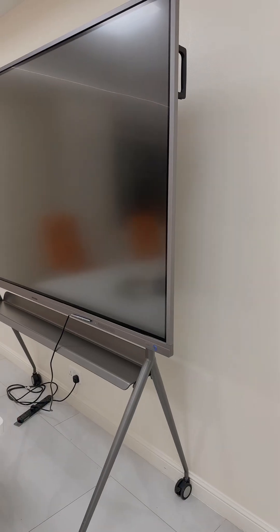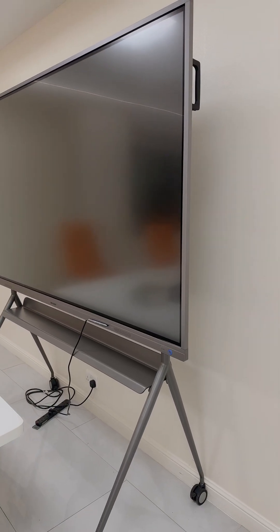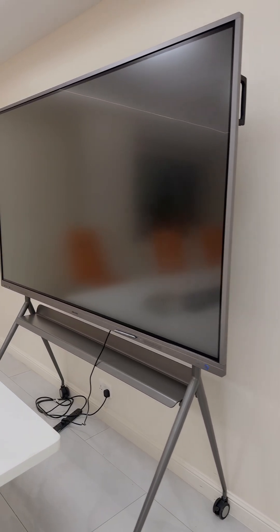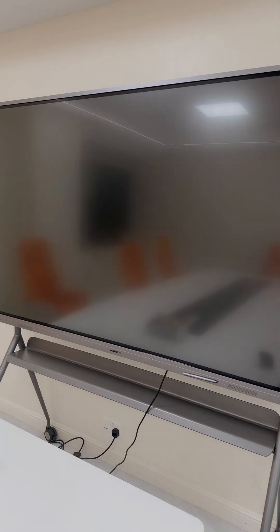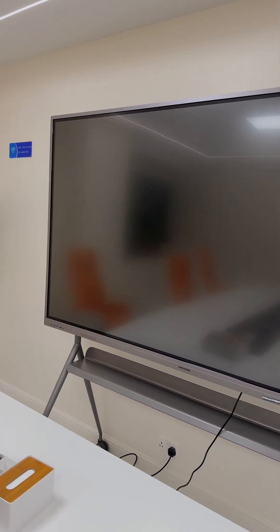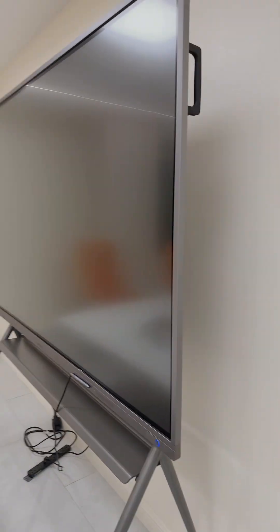Hey there, I hope you're well. Today I want to show you a smart interactive whiteboard. This is a HickVision 86 inch smart interactive whiteboard. I'm going to do a quick product review.